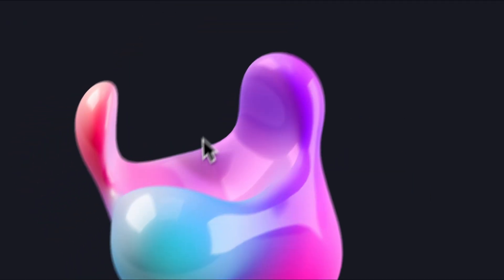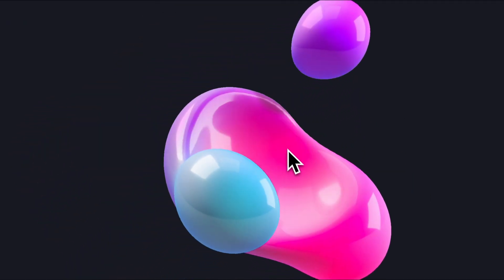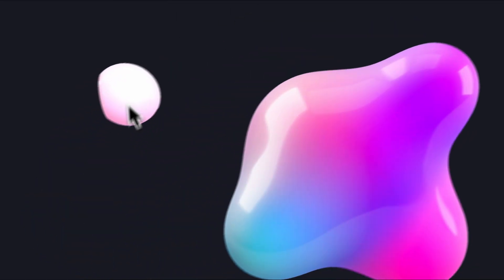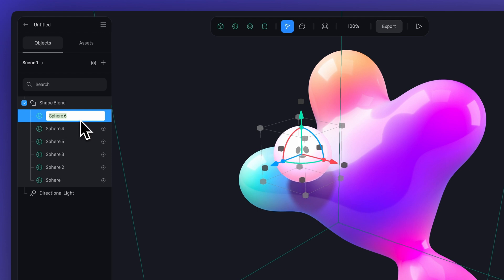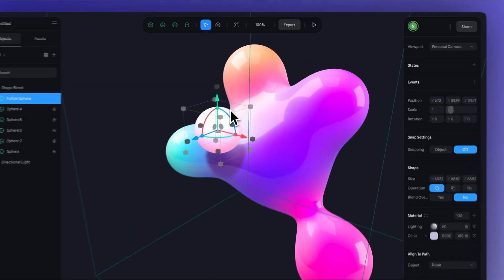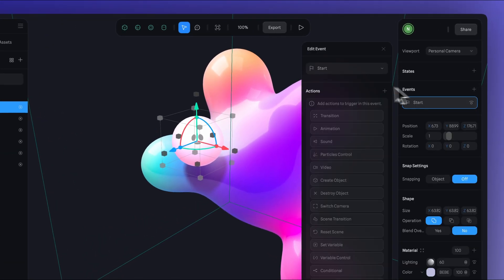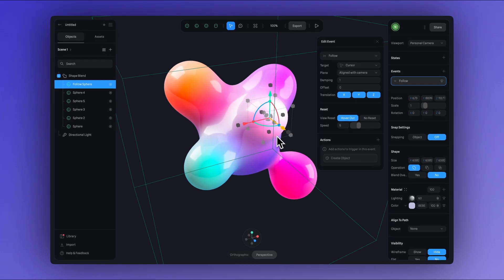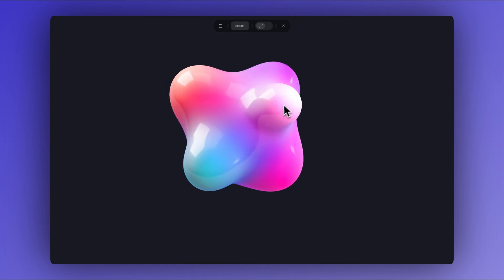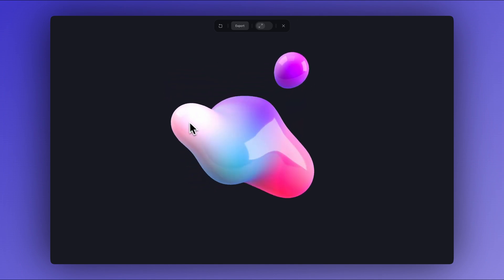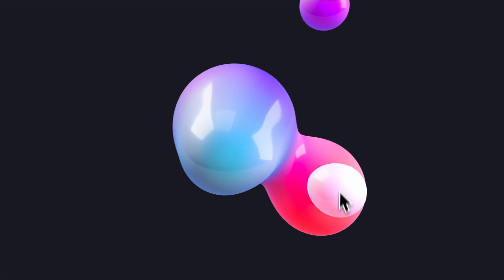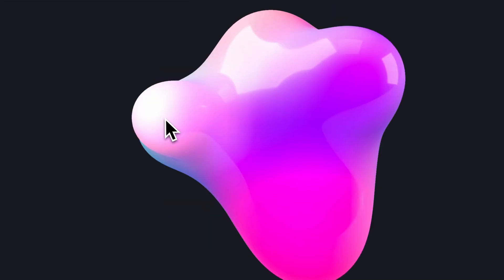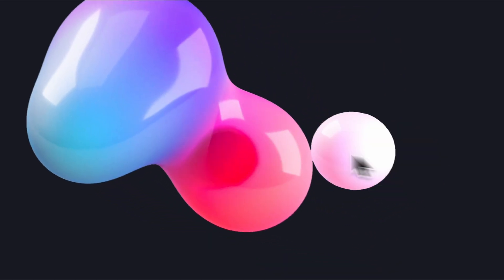Now, how can we create this effect where our blob changes shape when we hover the cursor over it? Let's start with a simple example by adding a new sphere, which we can name FollowSphere. Select your sphere, create a new event, and this time we'll select the follow event. Just by doing this, the sphere will not only start following the cursor, but it will also keep blending with the rest of the blob. And the colors will keep mixing too, creating this nice dynamic effect.